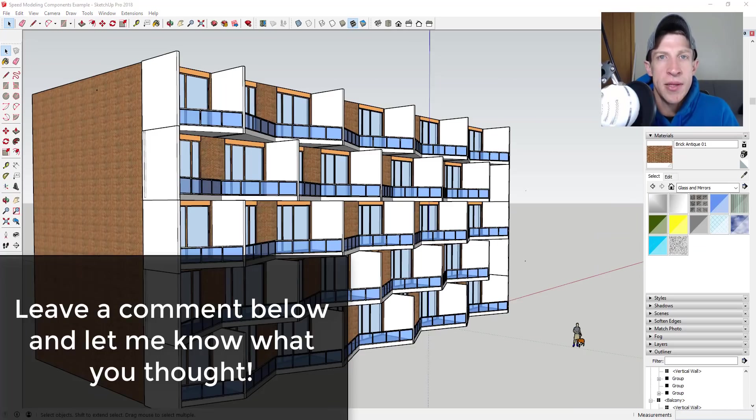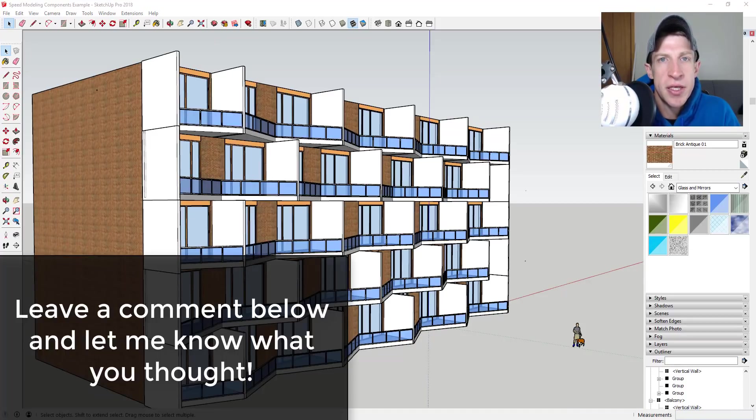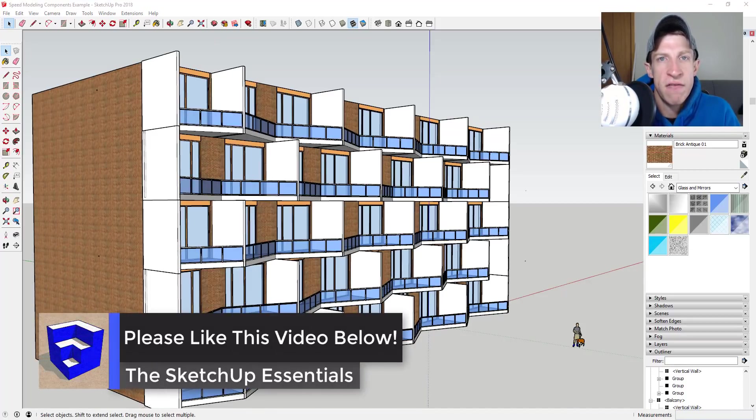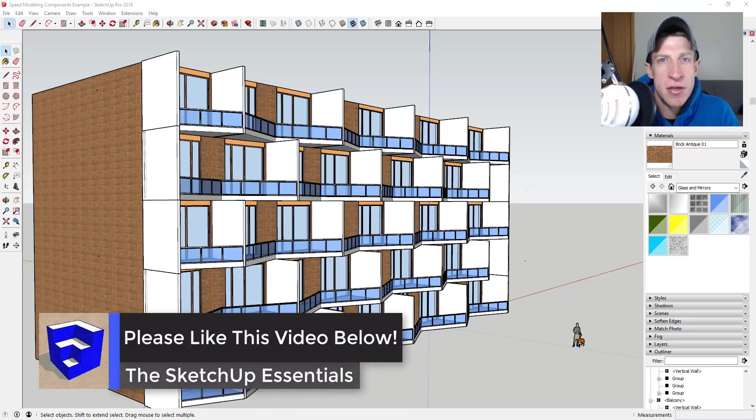We've got a repeating component facade model in SketchUp. So that's where I'm going to end this video. Leave a comment below, let me know what you thought. Is there something about this that you'd like to see in more depth? Do you like this style of video? I just love having that SketchUp conversation with you guys.